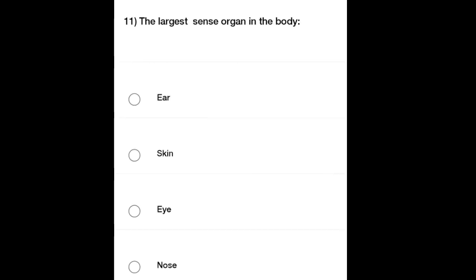Eleventh and last question: The largest sense organ in the body — which is the largest sense organ in the body? Option A: Ear, Option B: Skin, Option C: [repeated], Option D: [options presented on screen].